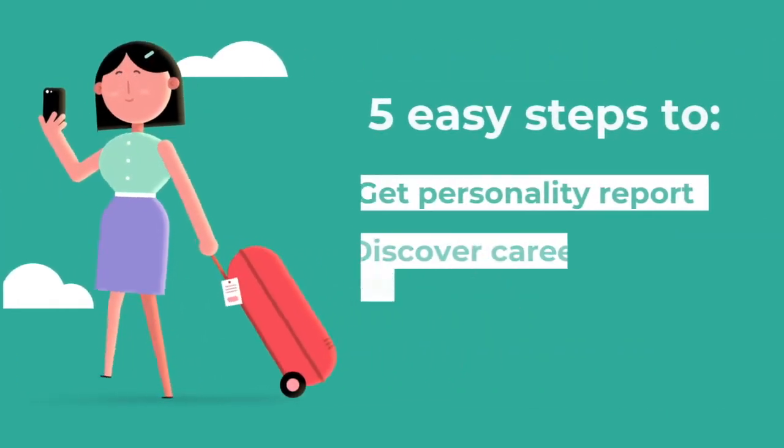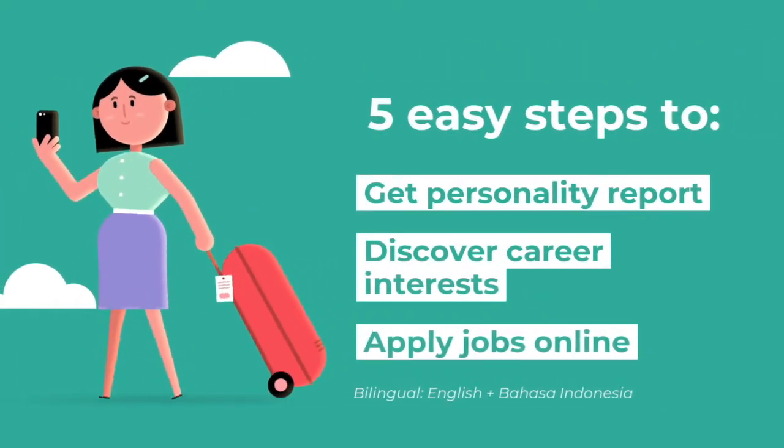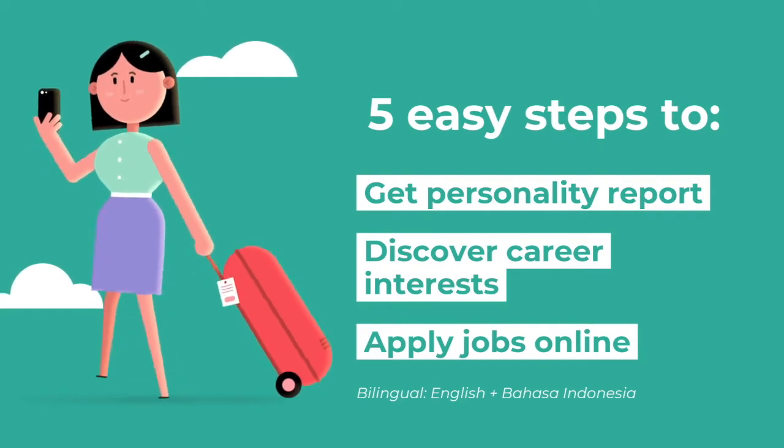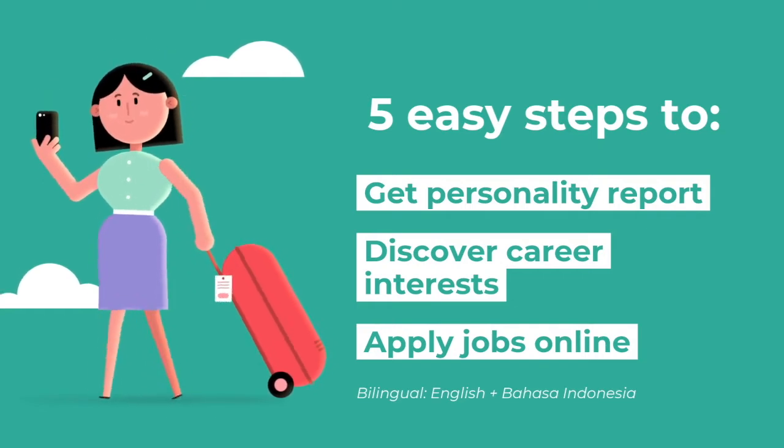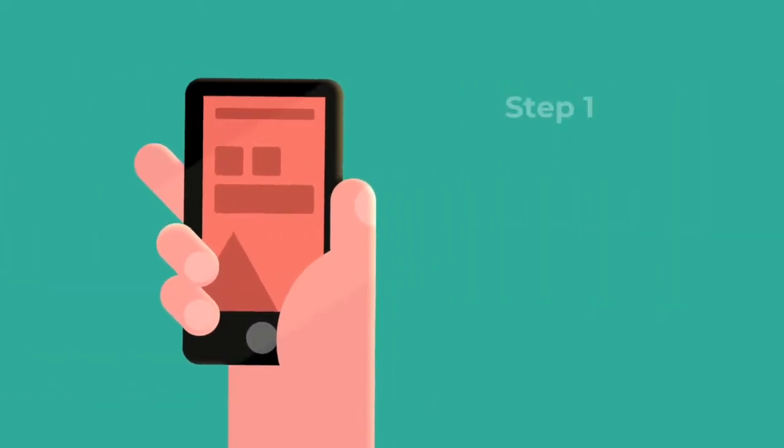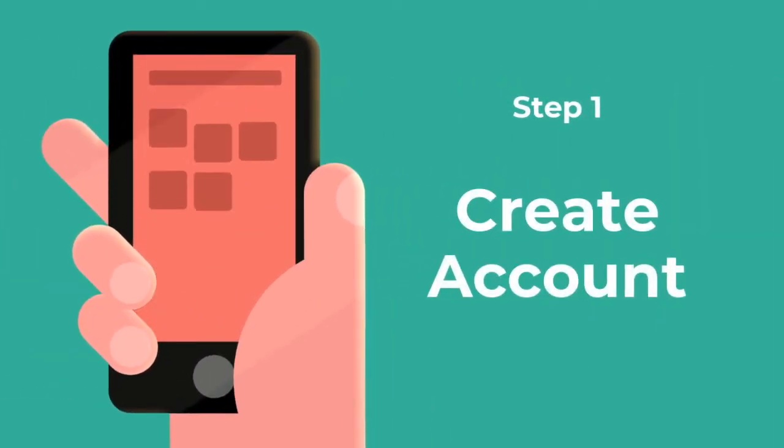In five easy steps you can discover your personality and apply to jobs with DreamTalent. Let's take a look.